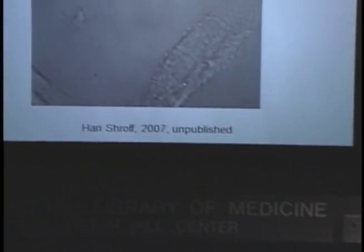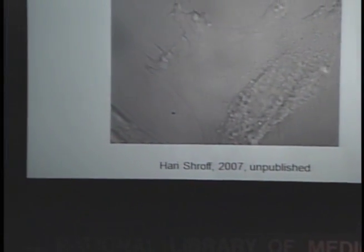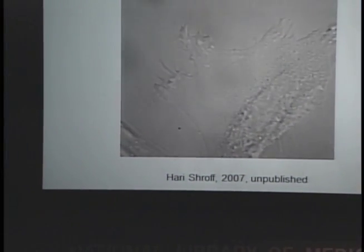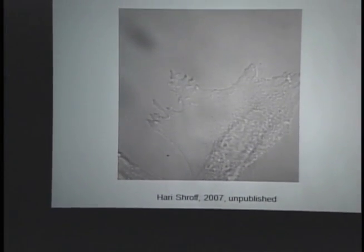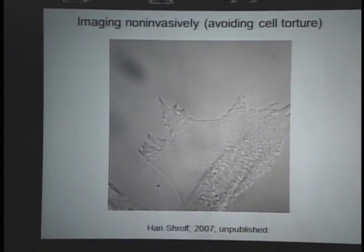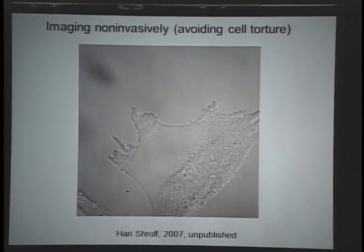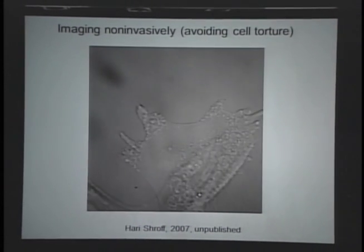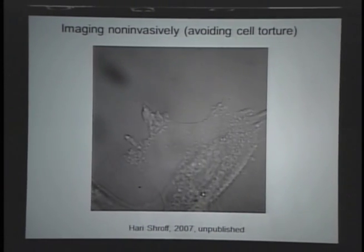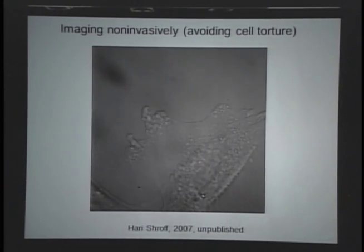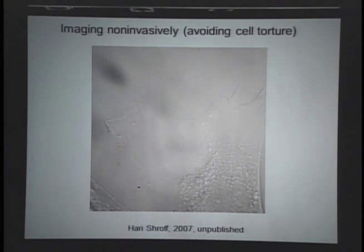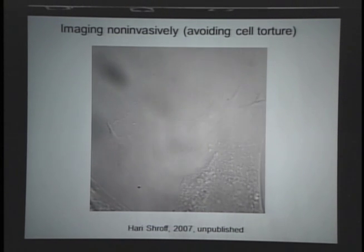One of the things I learned early in my tenure as a microscopist is that it's very easy to fry a single cell. Here you see a fiberglass cell cultured on a single coverslip. You're looking at it in bright field modality, but I was also shining a laser on this cell, and you can see it curling up. Eventually the cell would lift off the coverslip and die a watery death.